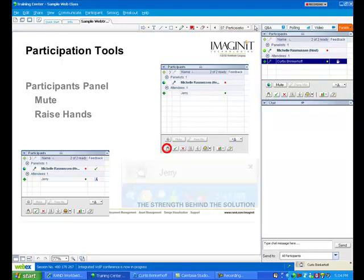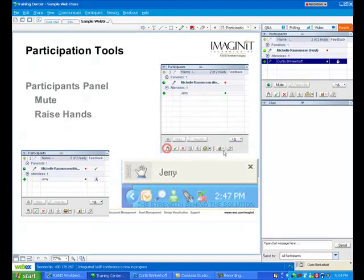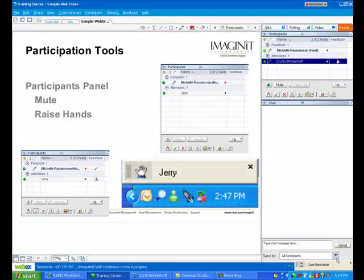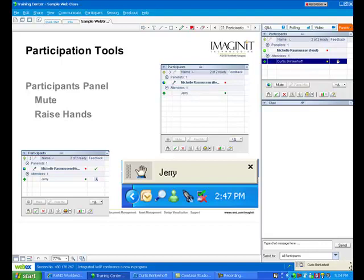a little fly-up will come up that's showing me that Curtis' hand is raised. And I can see it down in the bottom of my screen right above my time and date on my computer.